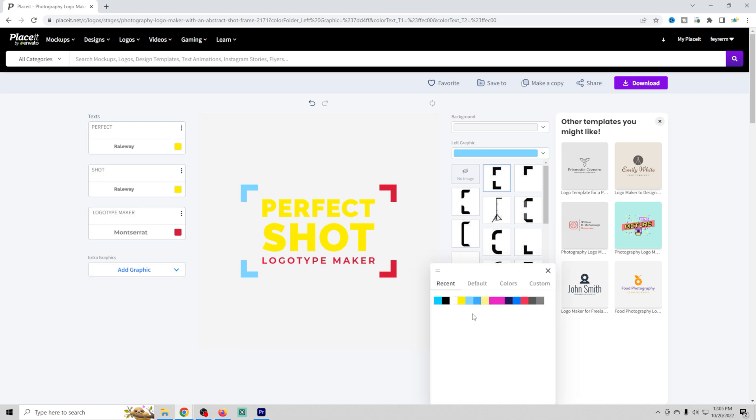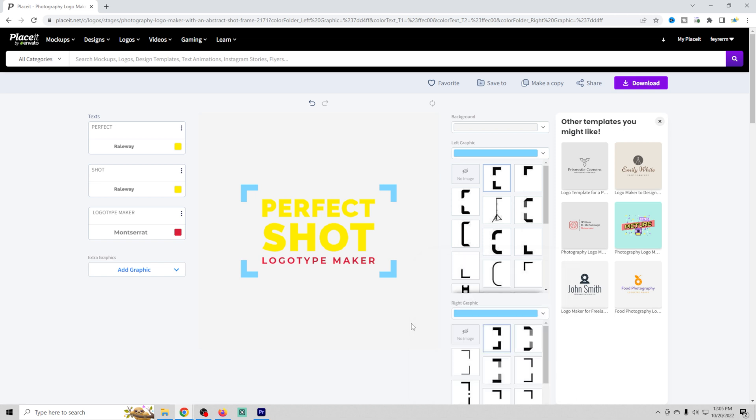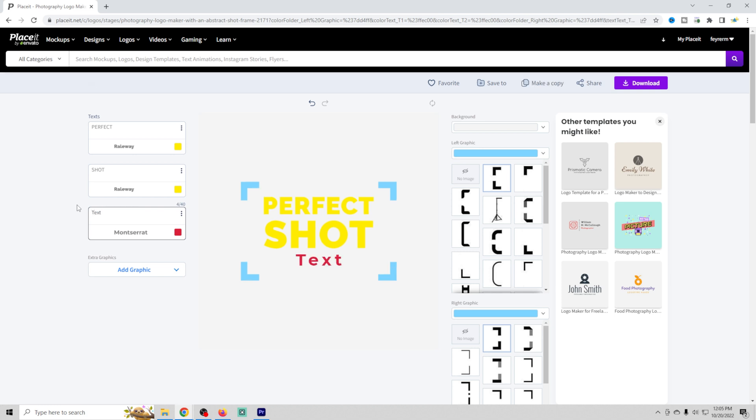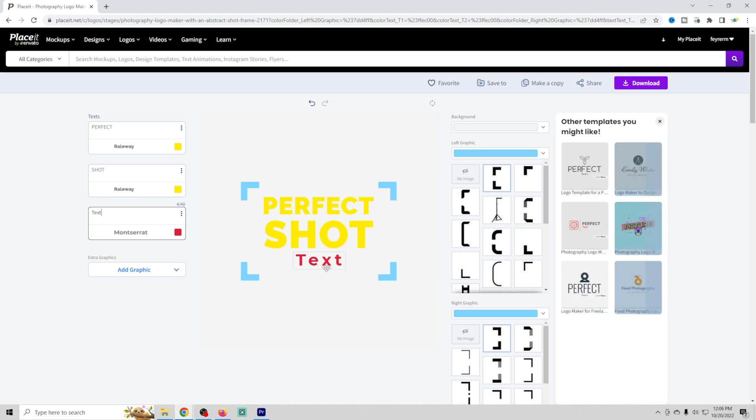And we can change this right here so it is light blue. And we can go and change any of the text that we want as well. You can see it'll change the size of the text depending upon how much there is.